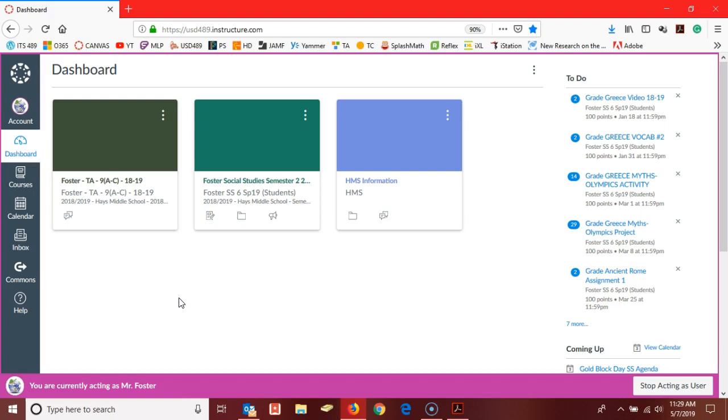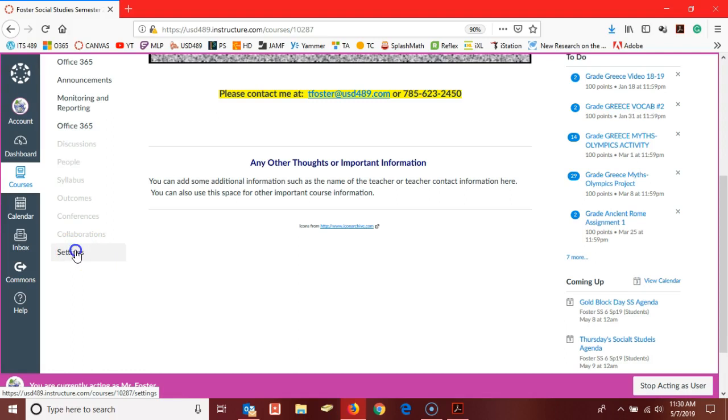Thank you to Ted Foster for allowing me to use his courses as a guinea pig for my video. I'm going to open his semester two course here and navigate to settings.